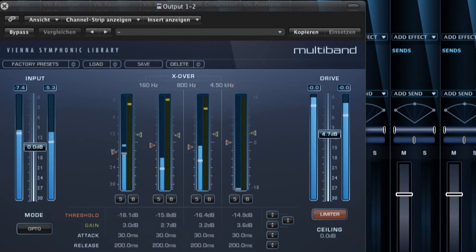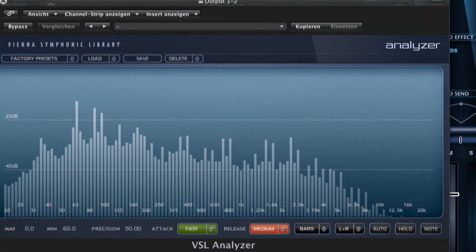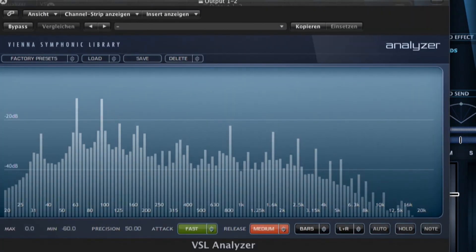Finally, the Vienna Suite analyzer gives you a great overview of the frequency range.